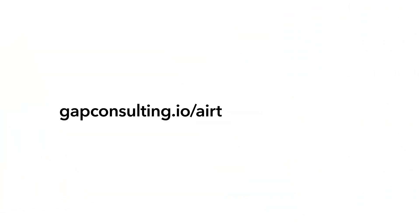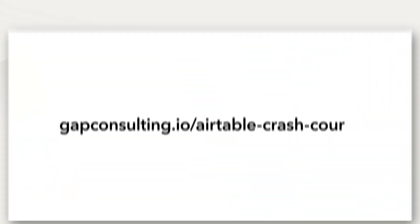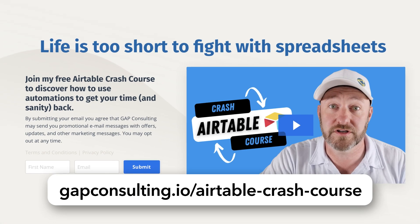Over 10,000 people have taken our crash course in Airtable to outstanding results. So if you want to learn the core pieces, the building blocks of how to get going in Airtable, swing on by, pick it up for free. Just sign up with your email at gapconsulting.io/airtable-crash-course.